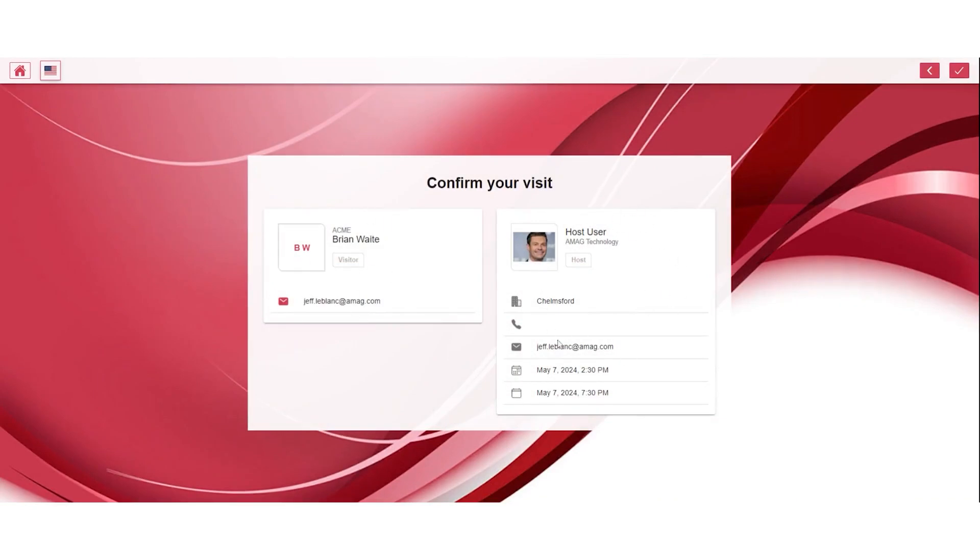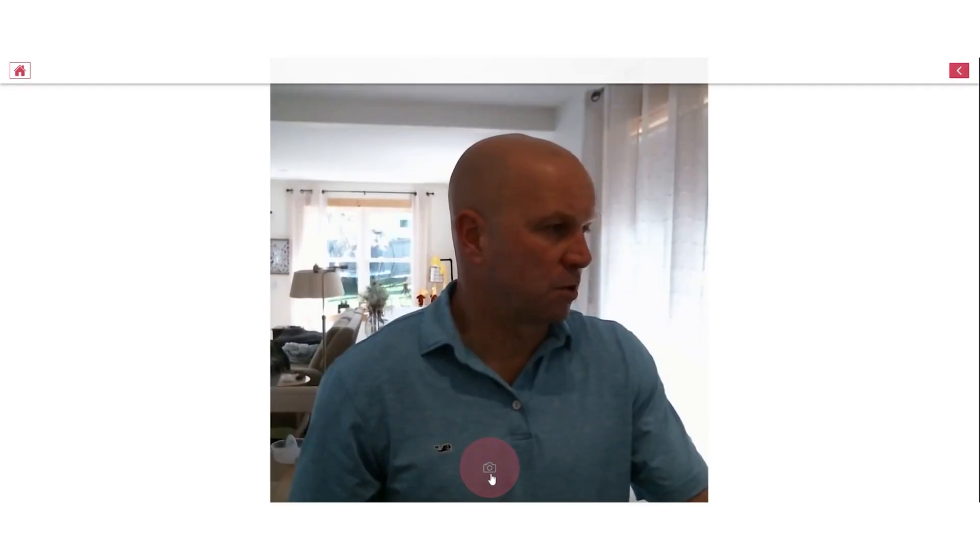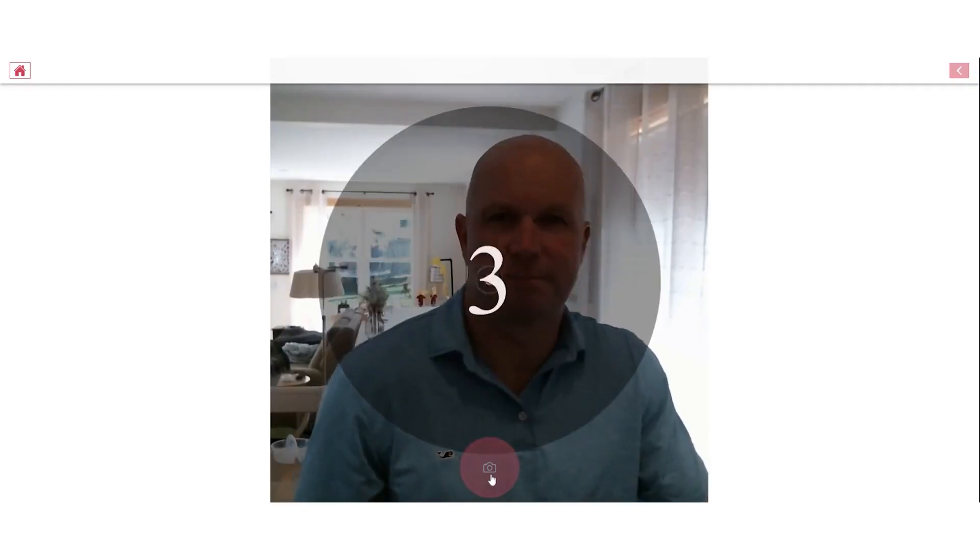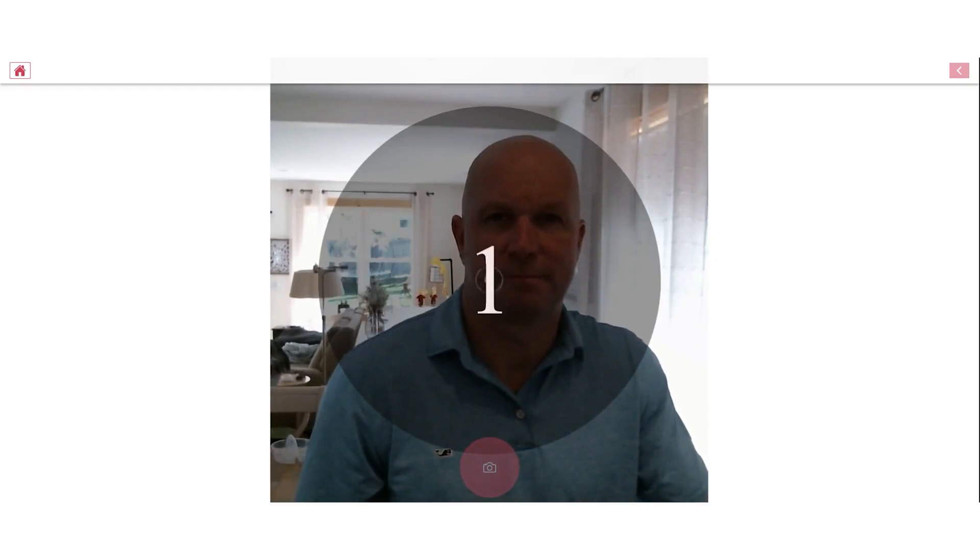Then you see the host information, the person that pre-registered the visitor. You confirm that this is the correct information. You will select the camera icon if you want to retake the photo, which I probably should judging by how I look, but I'm going to go ahead and continue.